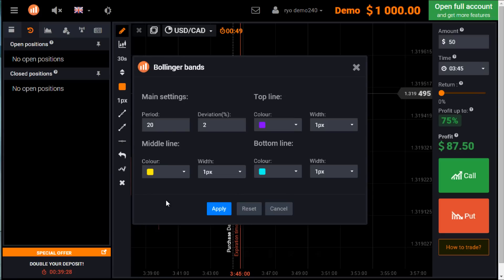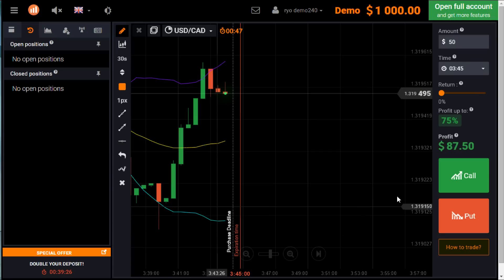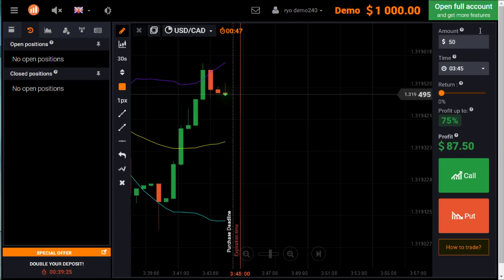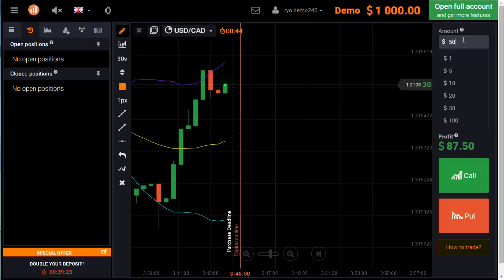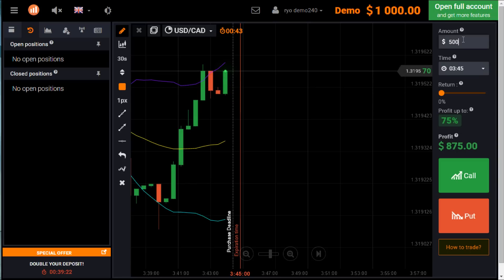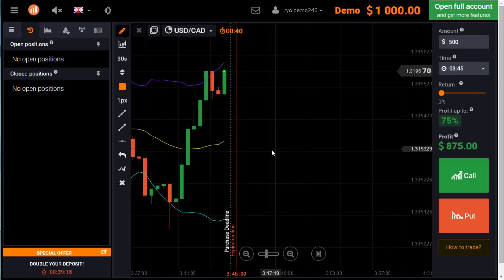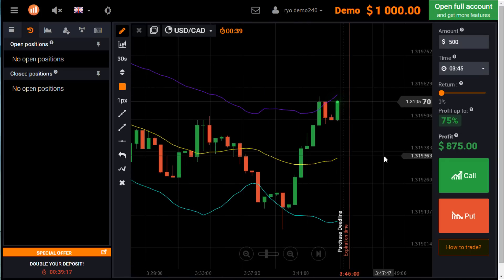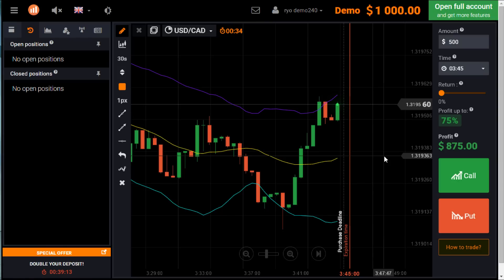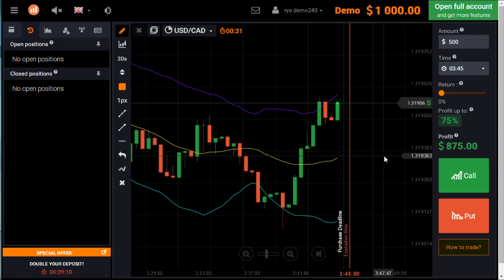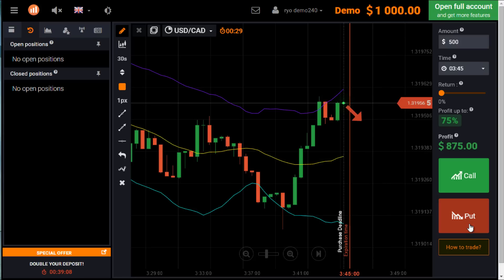Candlestick with a Bollinger Band. Now here, what I see is two green candles. The first one penetrated the Bollinger Band and went down. Now this green candle will not go up. It will reverse.